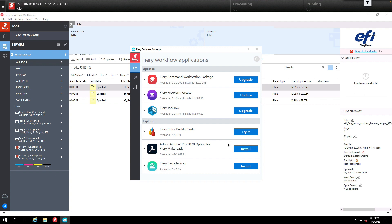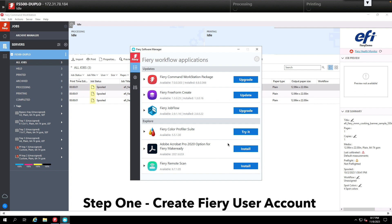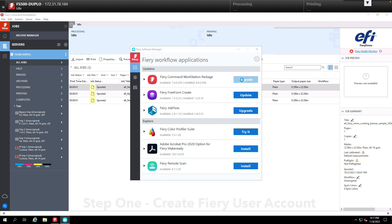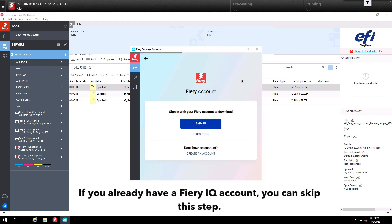The first step in this process is to start the upgrade for Command Workstation 7 through Fiery Software Manager. Once we hit upgrade you're going to be prompted to create a Fiery account if you don't already have one.